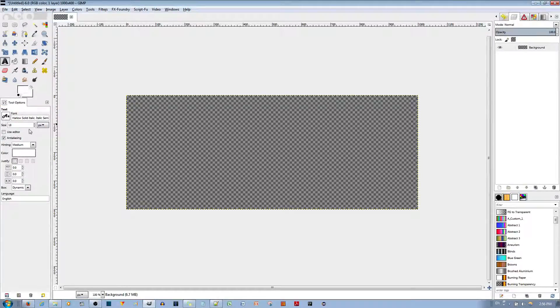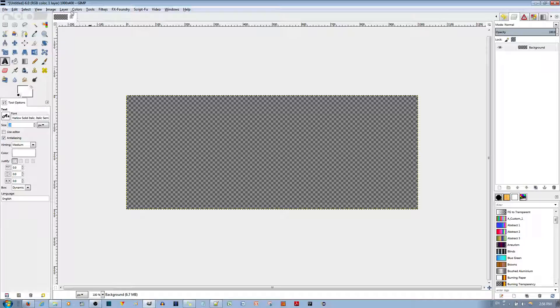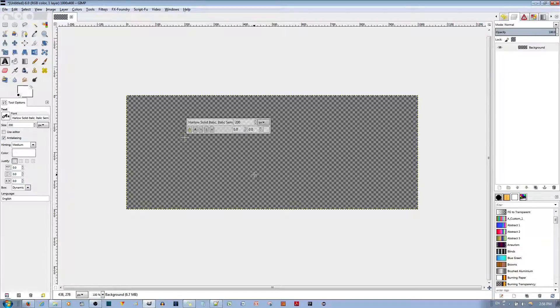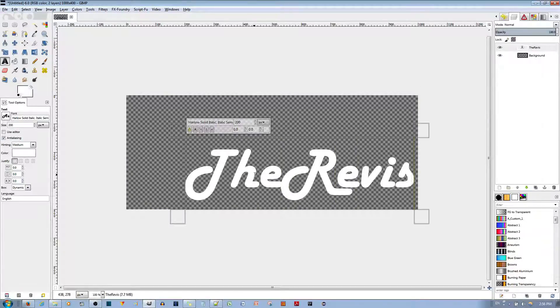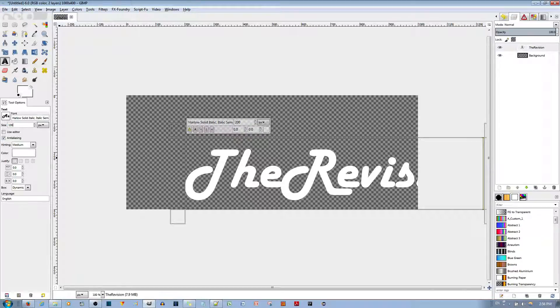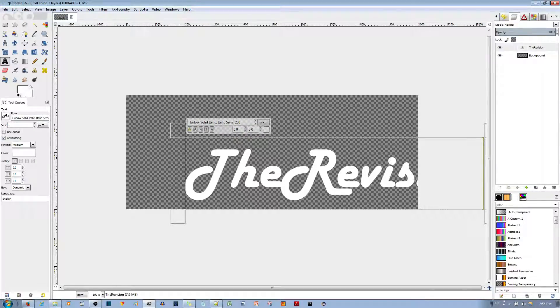Given that this image is 1000 by 400, let's make the text size maybe 200 and see if that works. The Revisionist, a bit too big. Let's try 120.